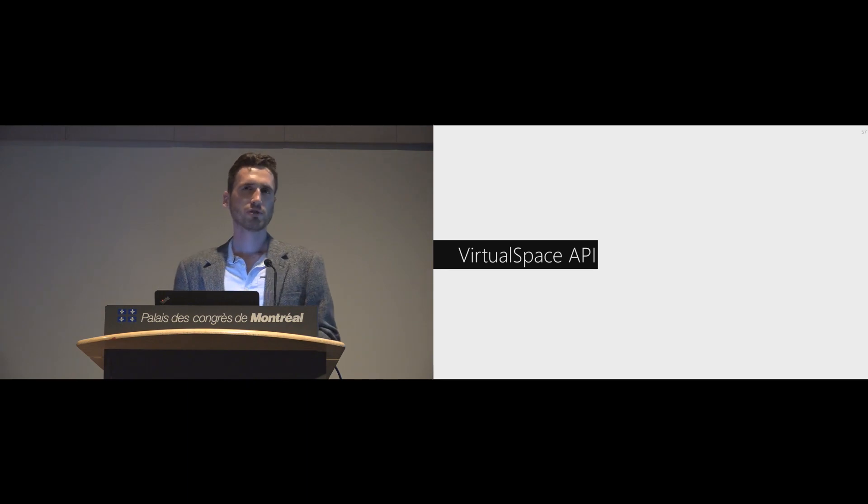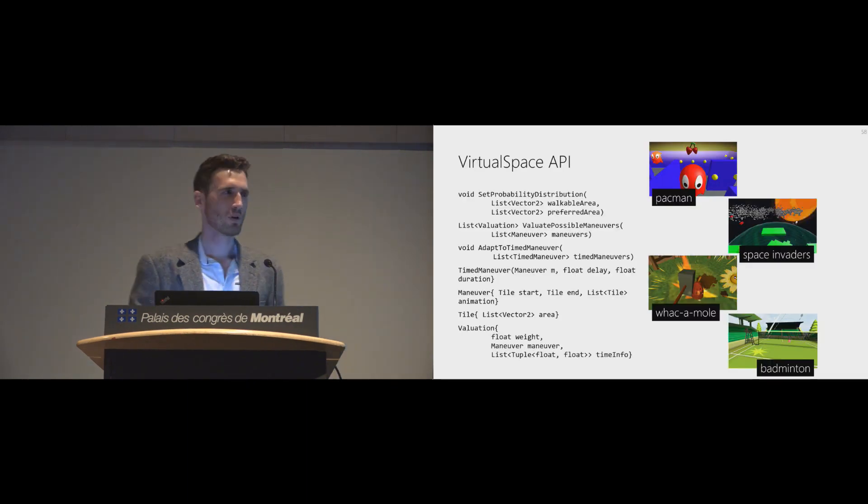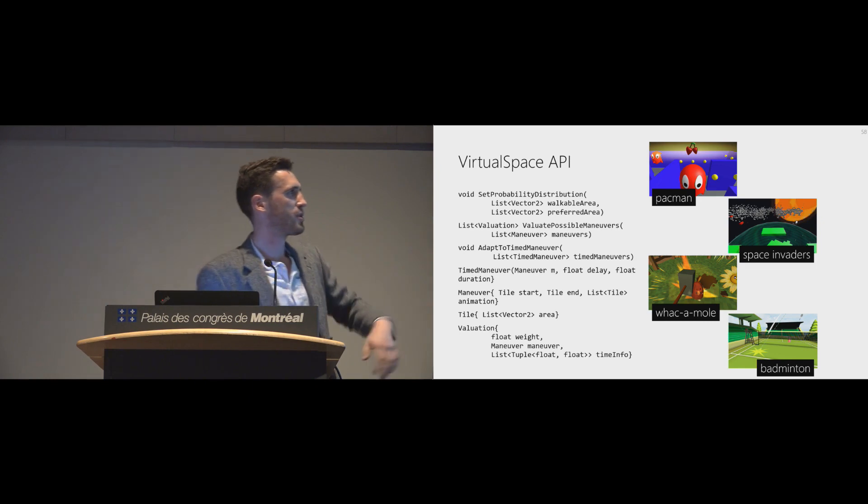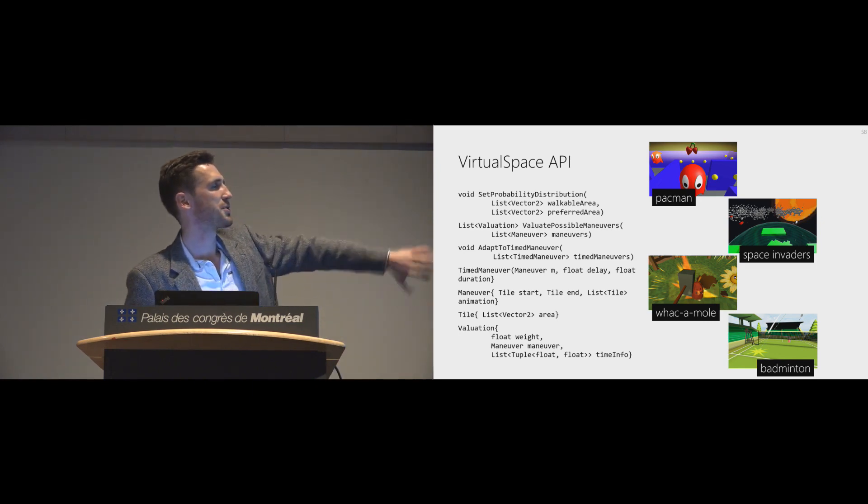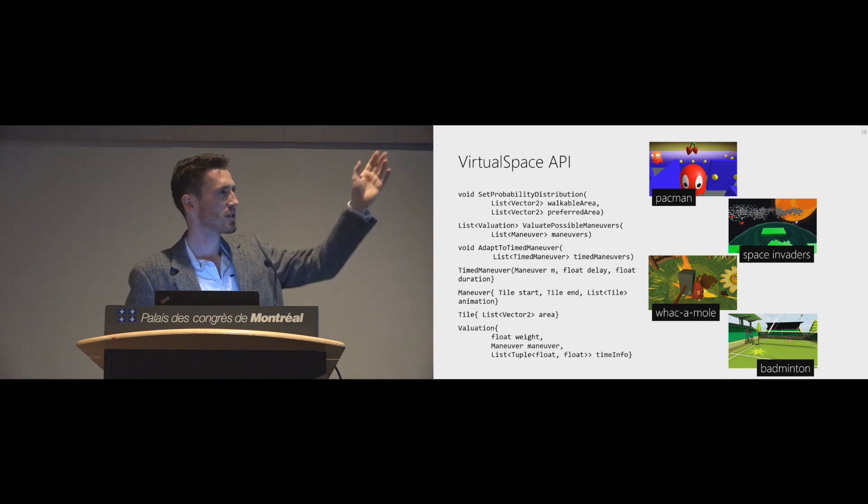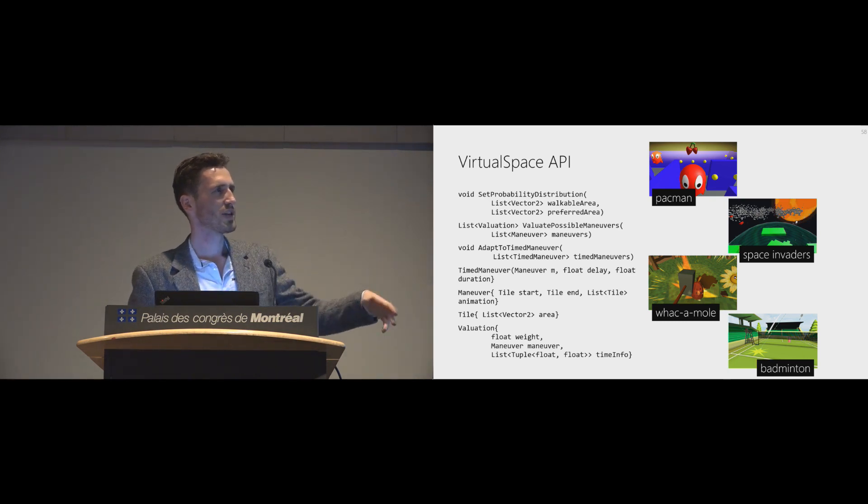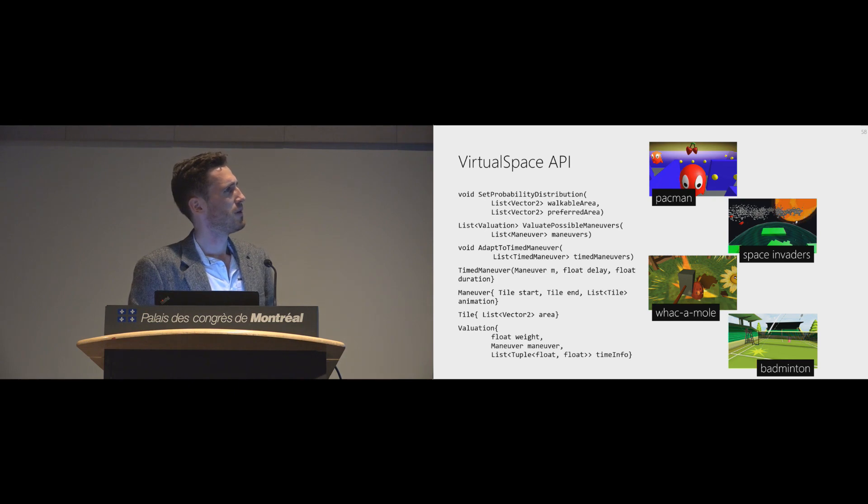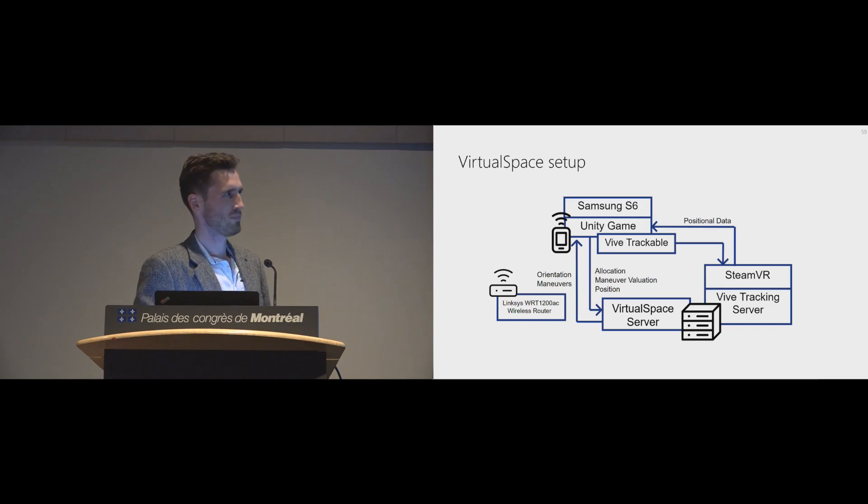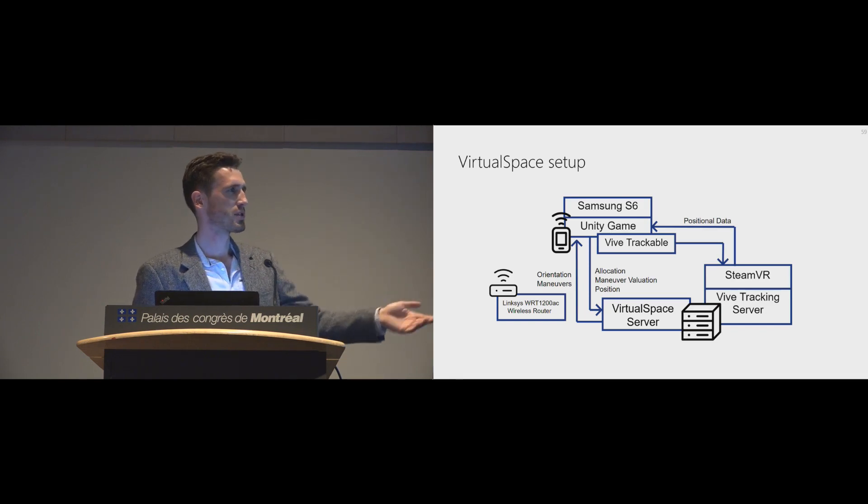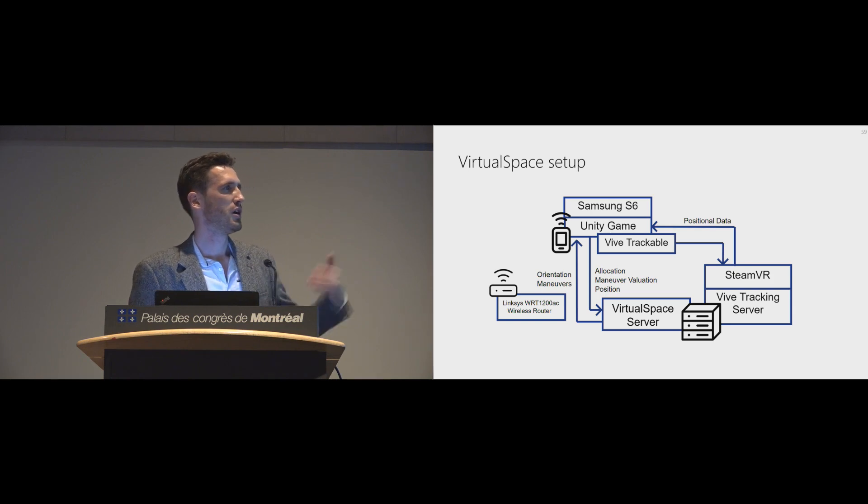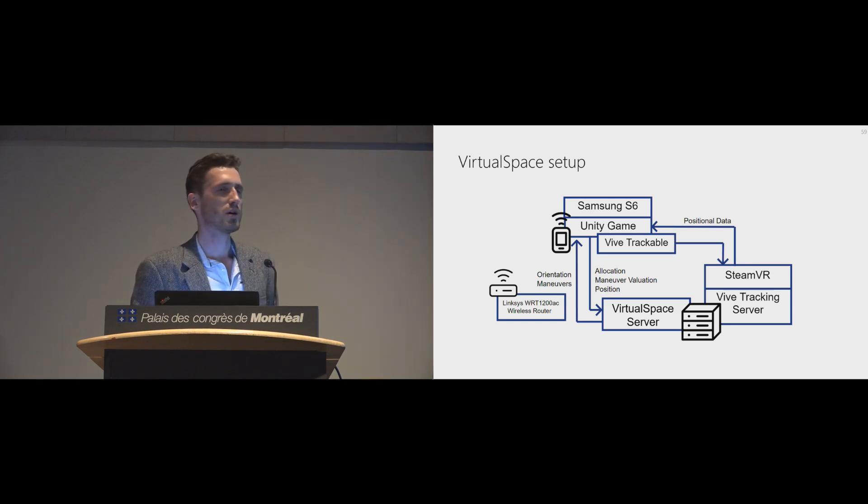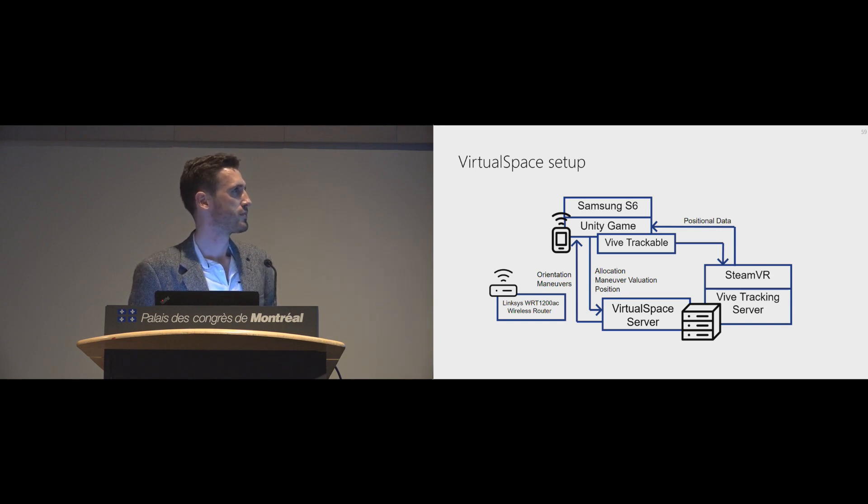All of this results in an API. Don't bother too much with all the function calls here. But this is basically the whole API which apps can implement. We implemented those four applications. Actually, also some more. And they all work in parallel. And it's developed in C Sharp and Unity. We have two servers. One running VirtualSpace, so deciding and timing maneuvers, and also tracking server. And this all gets streamed to Samsung S6s to be run in mobile VR.